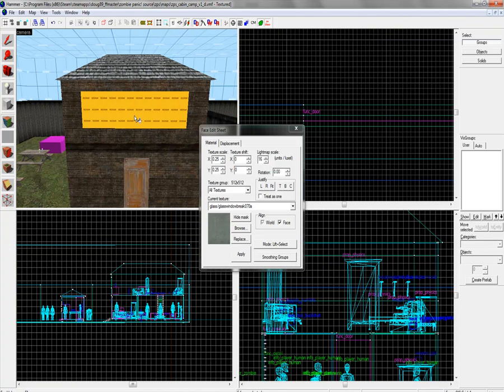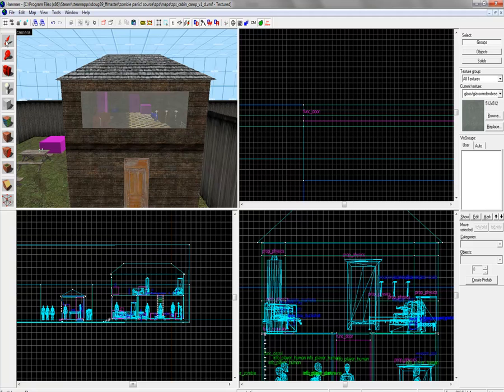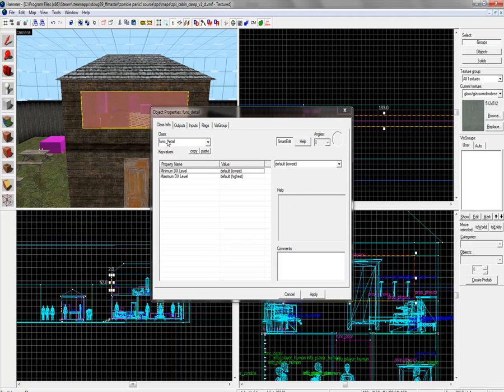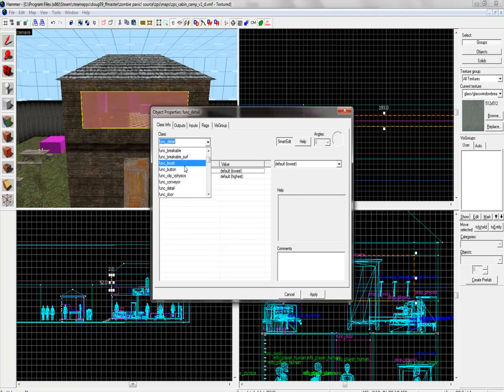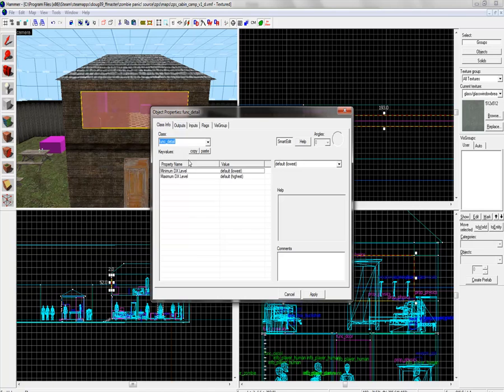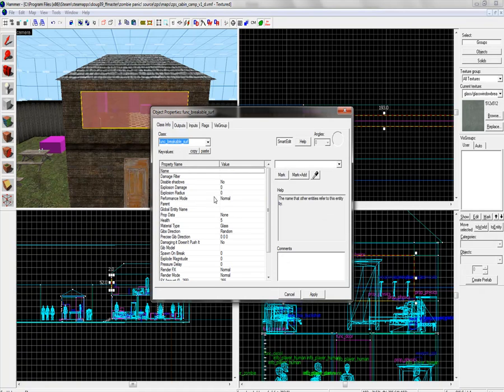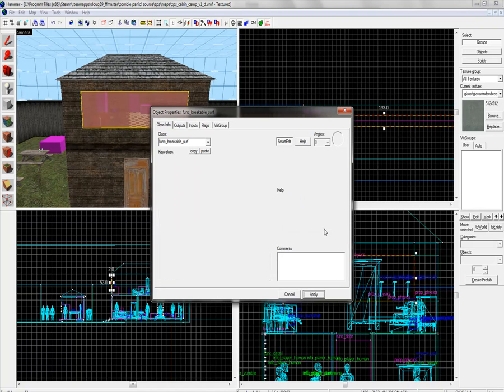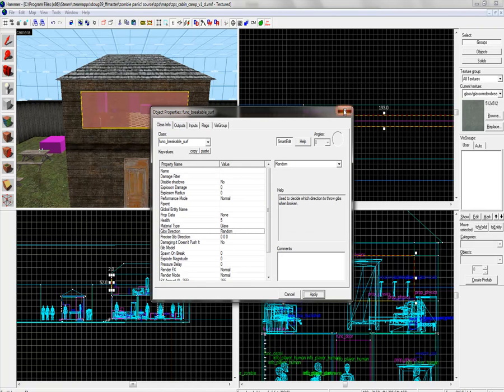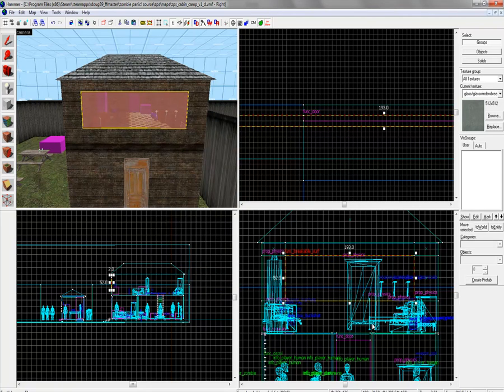Right click on the surface to apply it to one side. Close, select, control T, function, breakable surf, enter. Health, everything's okay. Press okay and you're done.